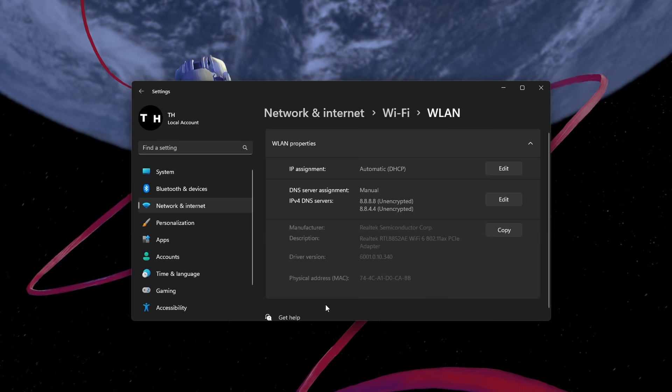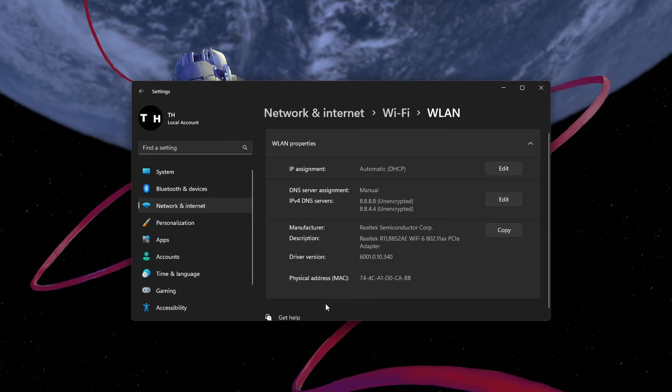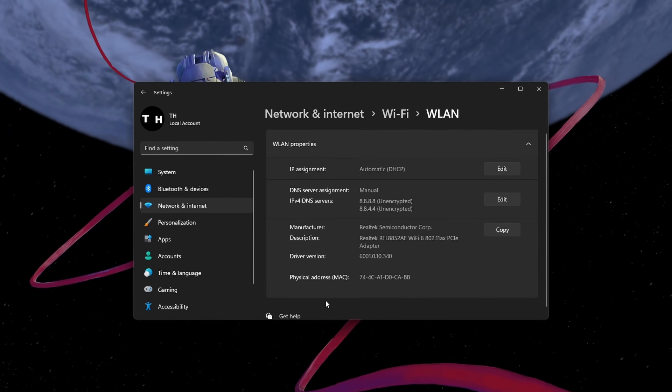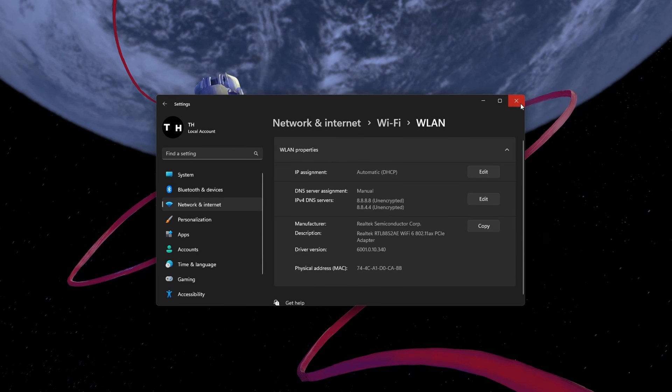These are the official DNS server addresses from Google, which will often help fix the server error.